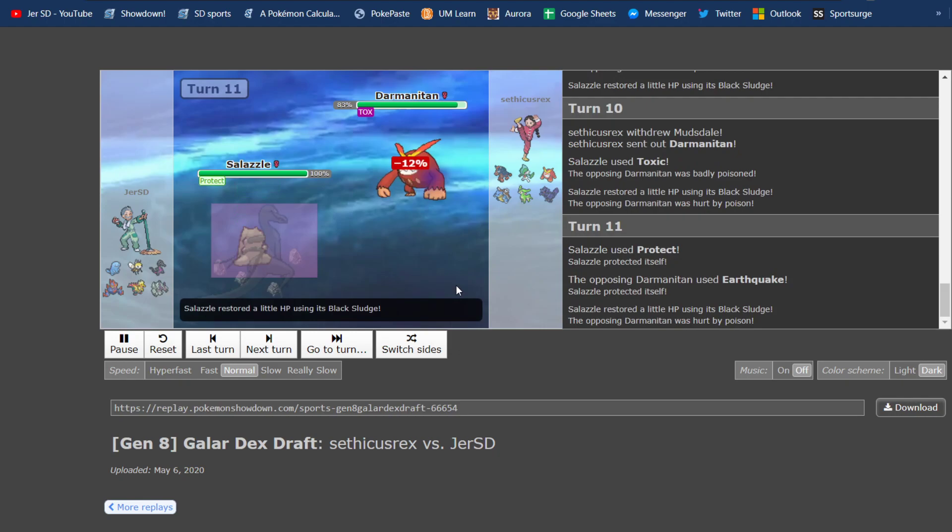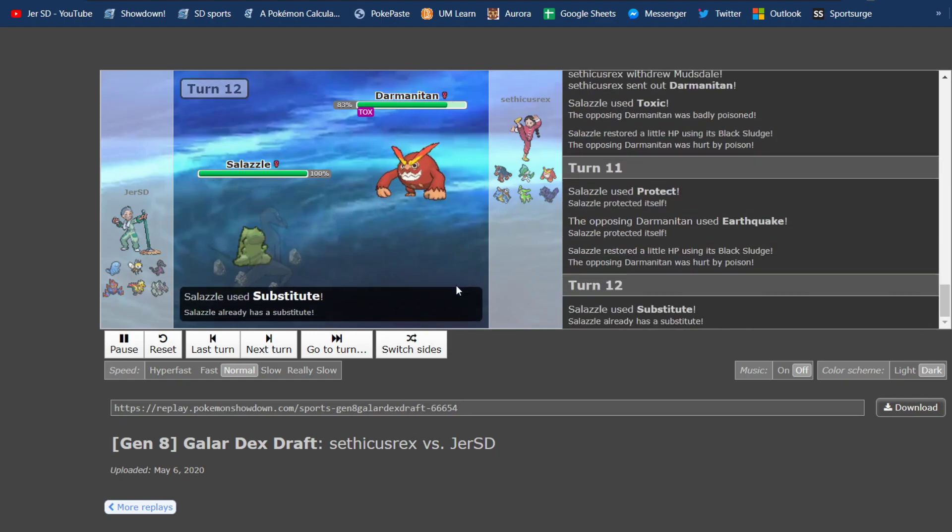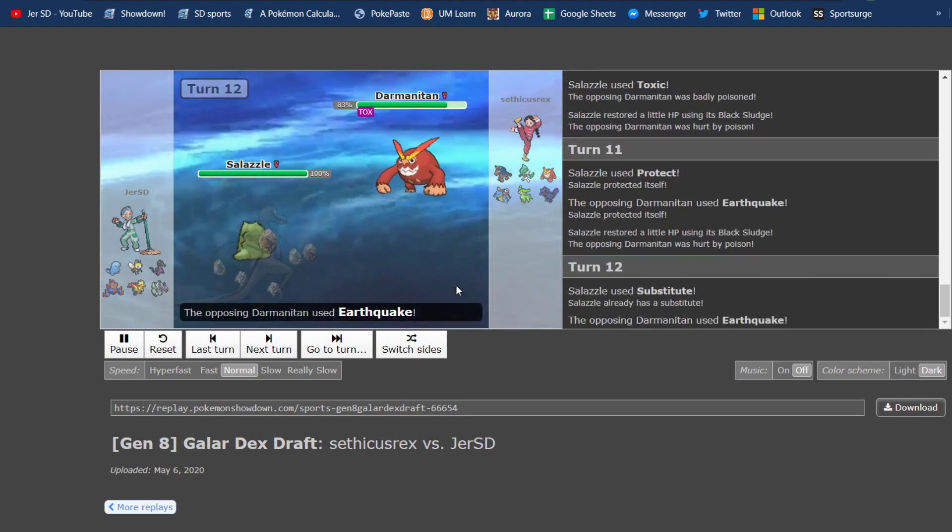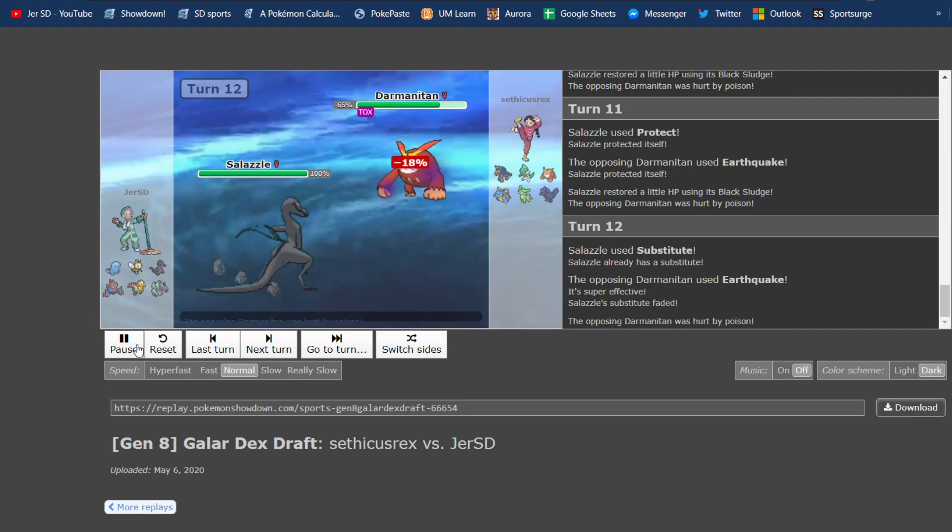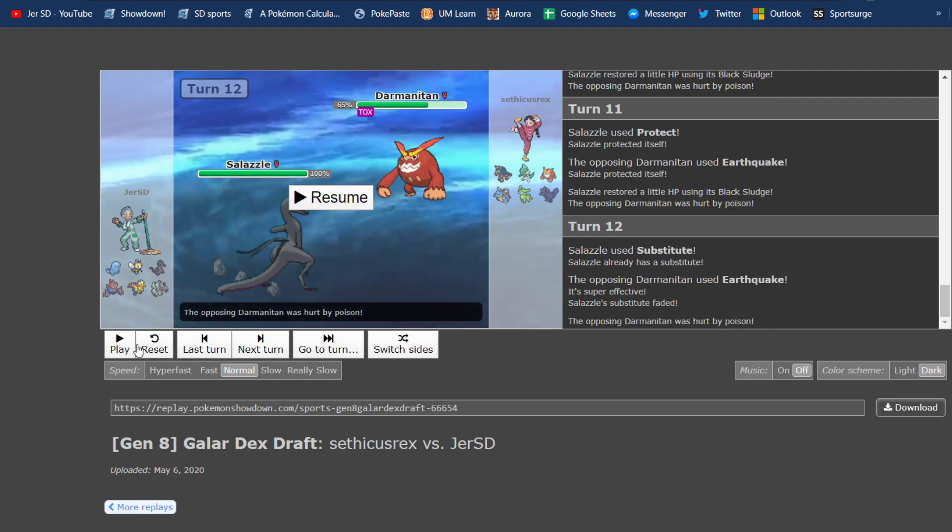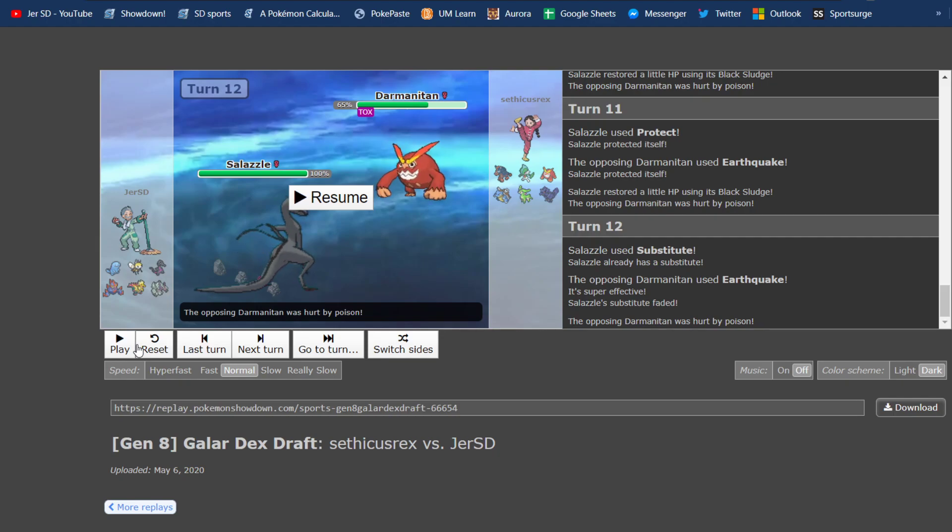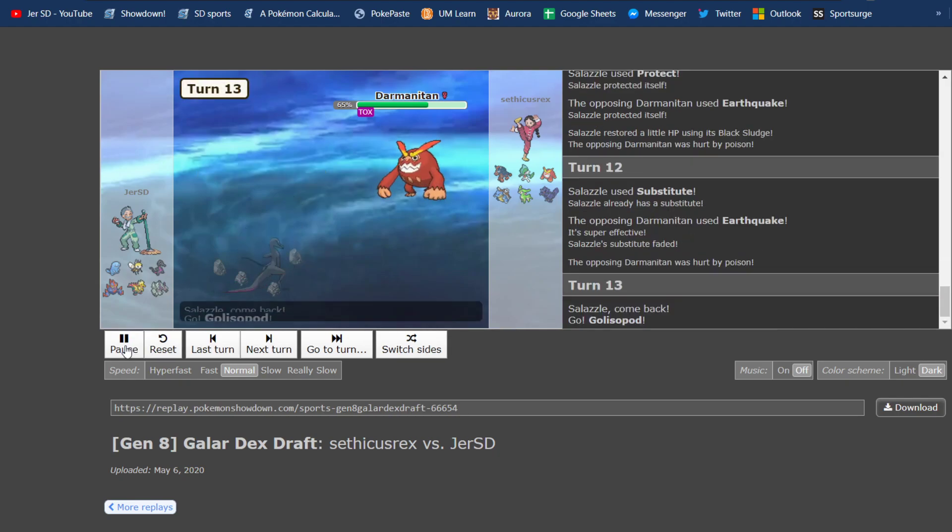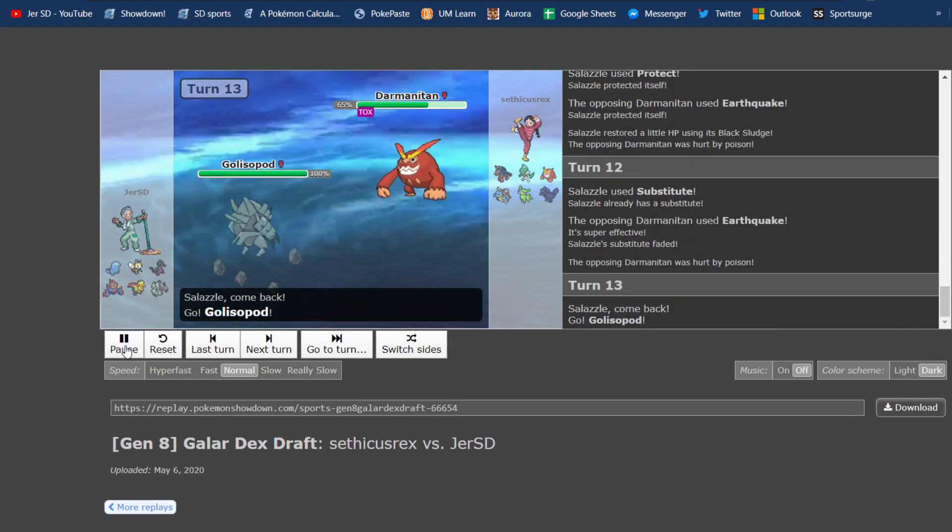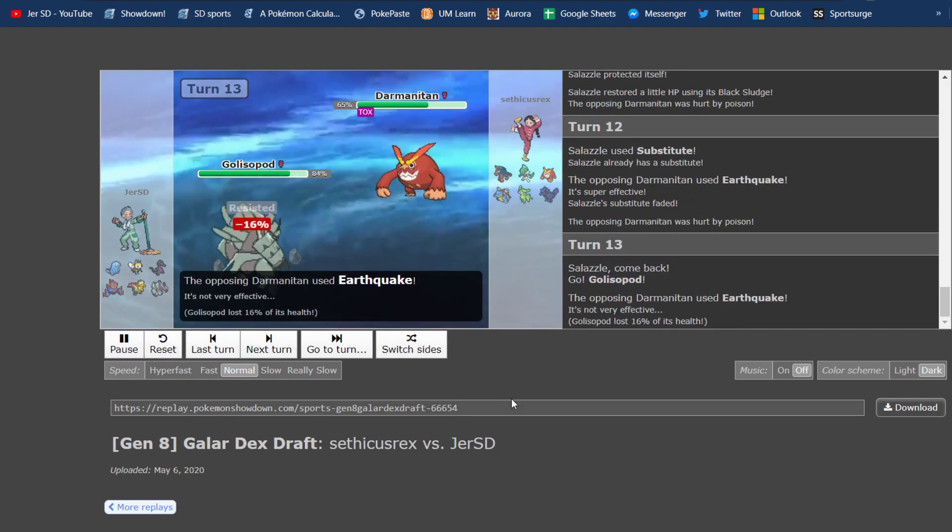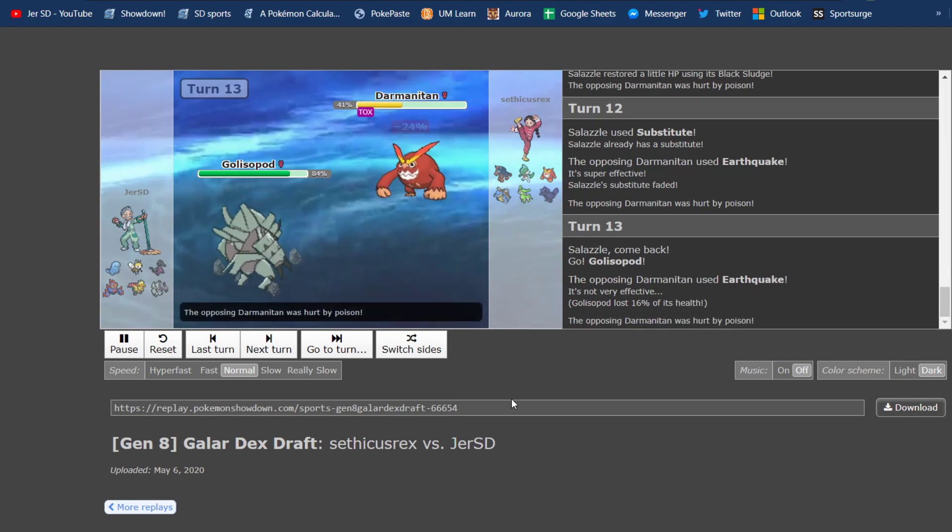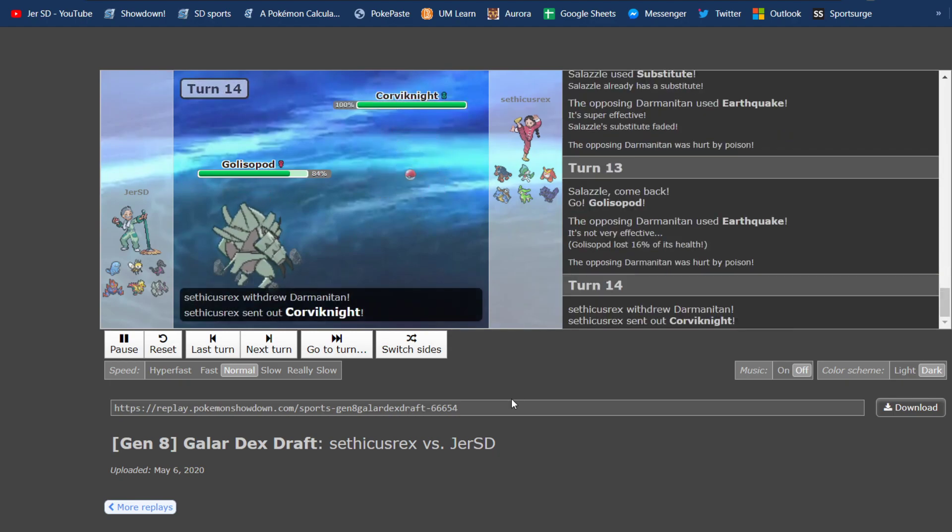He goes for Earthquake right off the bat. We figure out that by me going for Substitute here, I figured he would be Scarfed here, Darmanitan, because I hadn't realized Scarfed Corviknight at this point. So, I go for Sub thinking he'd outspeed me, but he doesn't. So, he goes for a Slow Earthquake, and that'll actually force me to switch out into the Golisopod, which would take any hit from this pretty well.